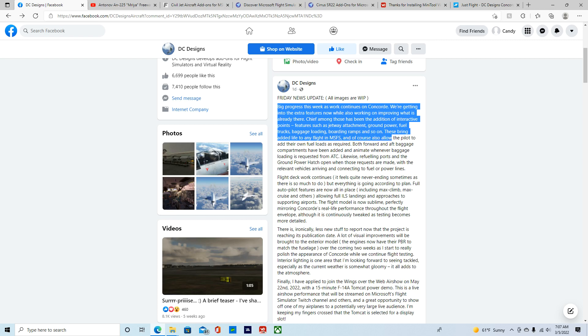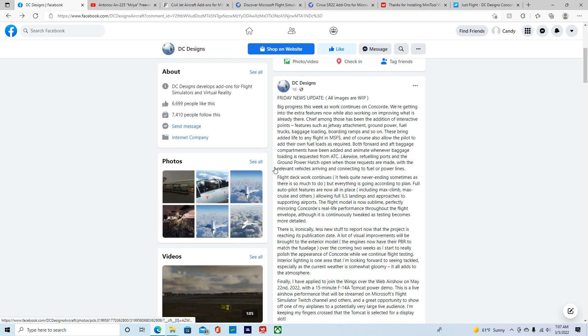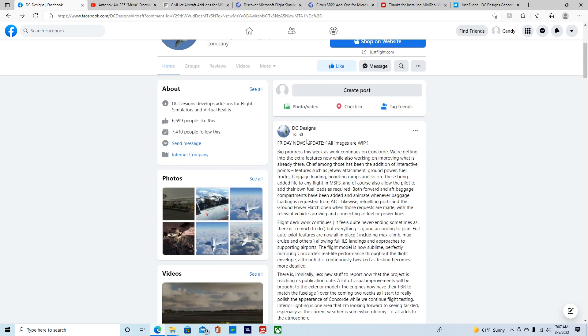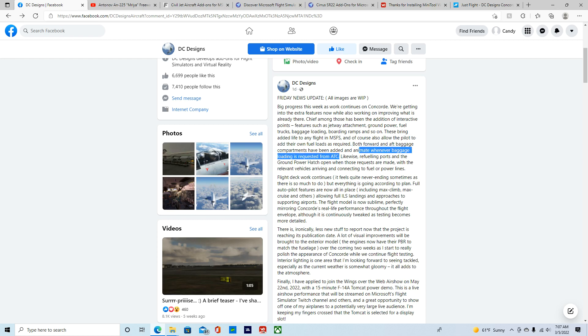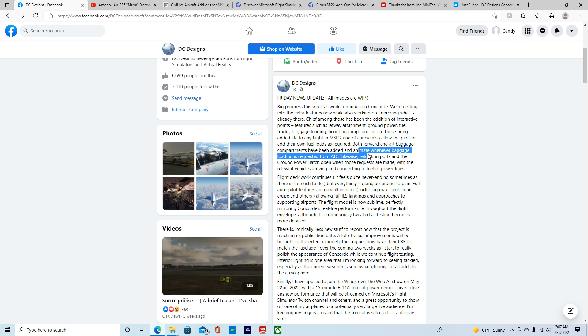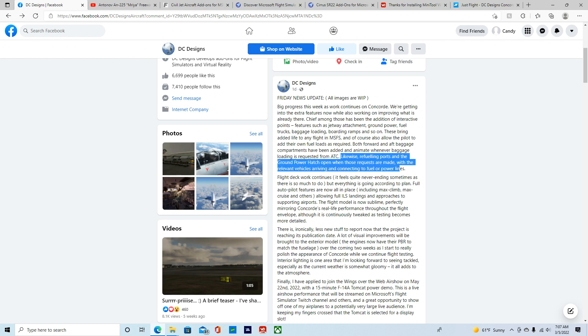And also, of course, we allow the pilot to add their own fuel loads as required. Both forward and aft compartments have been added to animate whenever baggage is loading requested from ATC. Likewise, fuel imports can be ground power hatched open while those requests are made, with relevant vehicles arriving and connecting to the fuel or power lines.